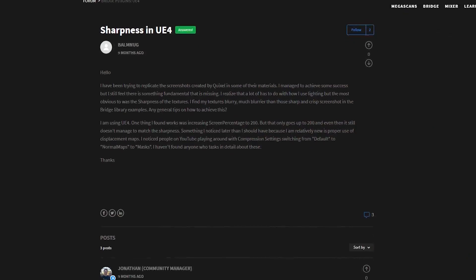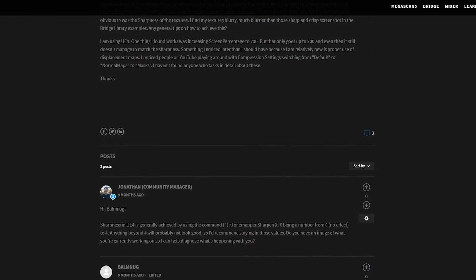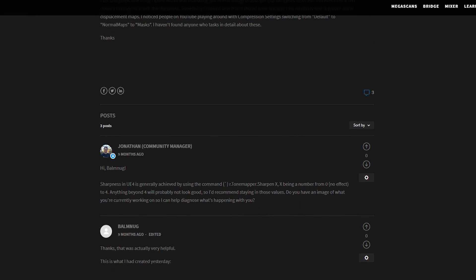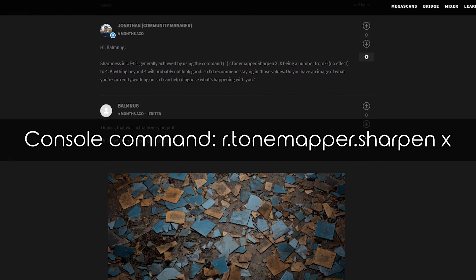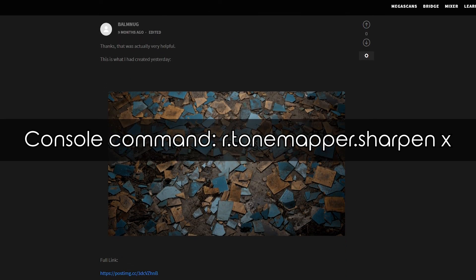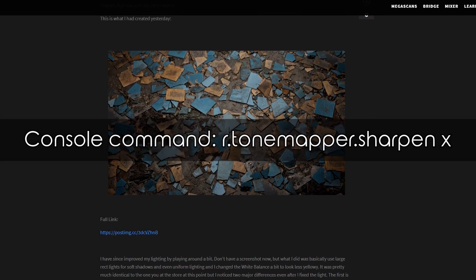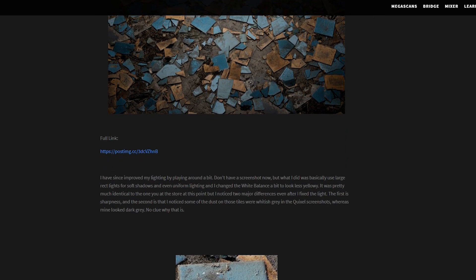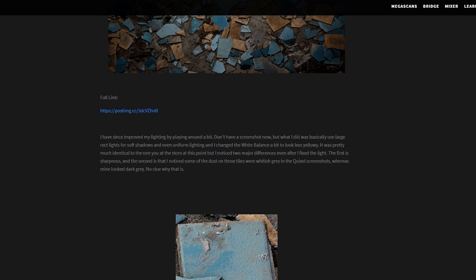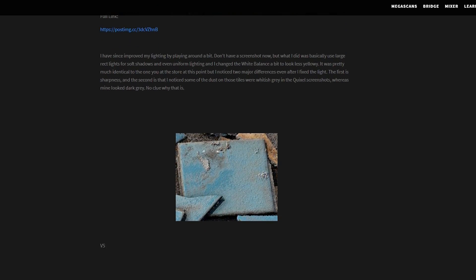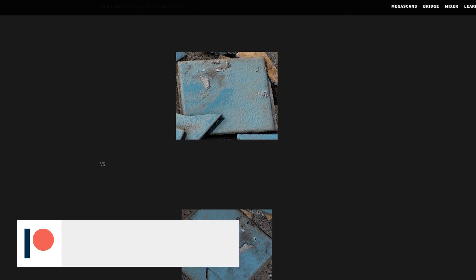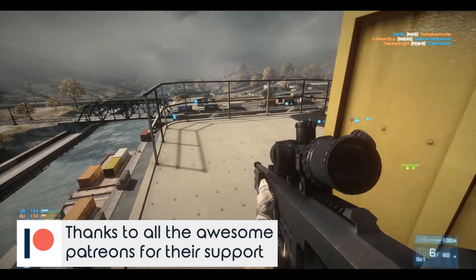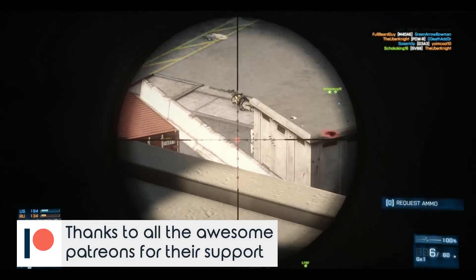Jonathan, a Quixel community manager, said in a post related to the clarity of an image, try out the r.tonemapper.sharpen console command, but to be careful with the amount. So I tried it, and I wanted to see what happens if I really crank up the value and went with a crazy ten, which left me with a lot of artifacts which ruined the scene.